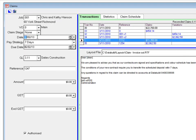Enter in the date. The pay strategy assigned to this client calculates the due date.